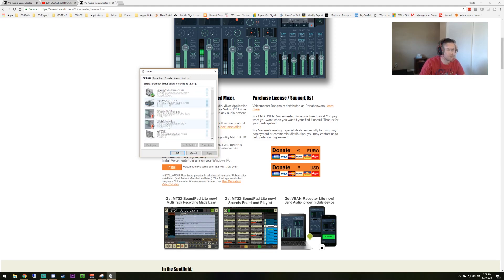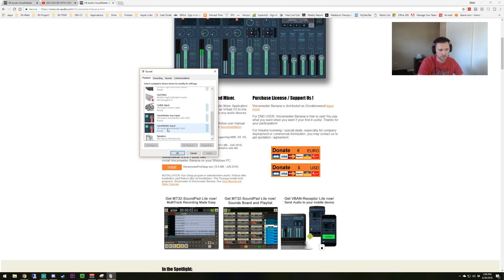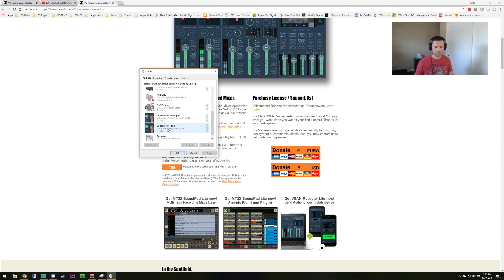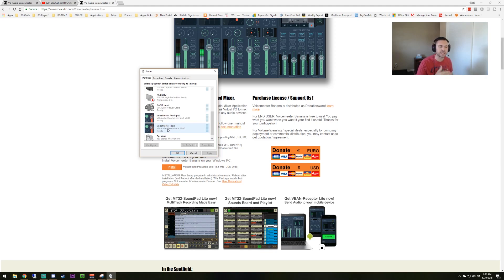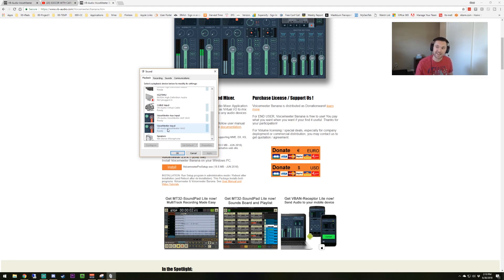Now your playback is going to be VoiceMeeter Input. We want all the desktop audio, which is your game, YouTube video inputs, your music, to go through a controllable channel. That is what we're going to set it as, VoiceMeeter Input, so that later when we set it up in VoiceMeeter, we can output the copy of that and anything else we want to add to that into OBS.